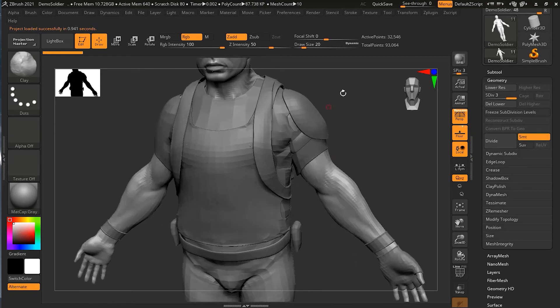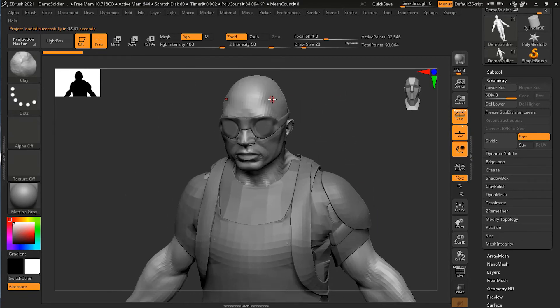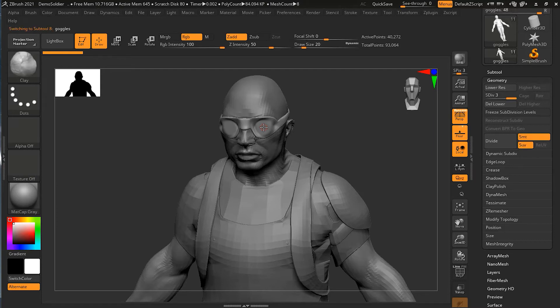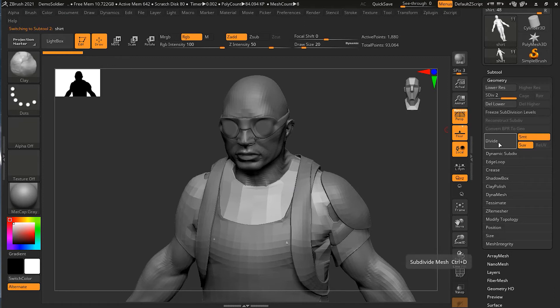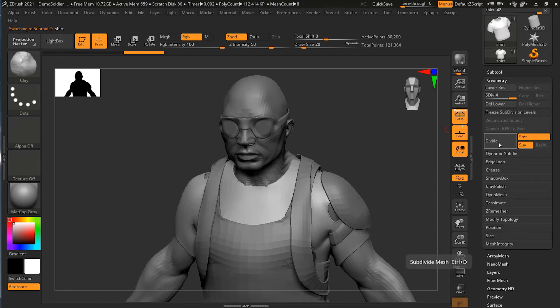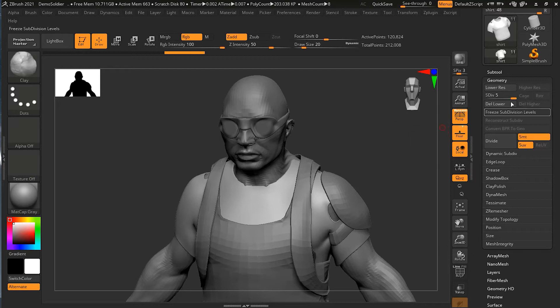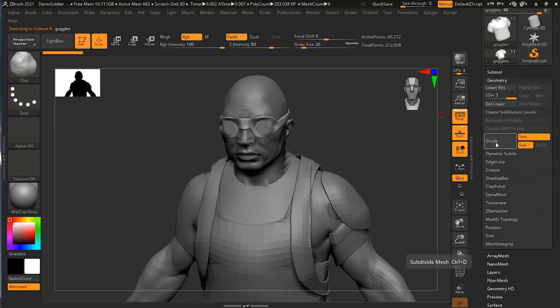Suppose I have this head which is three subdivision levels, goggles which is also three subdivision levels, and I have this shirt which is two subdivision levels. Let's turn this shirt to maybe four subdivision levels. Now I want to merge but at the same time I don't want to lose my subdivision settings.